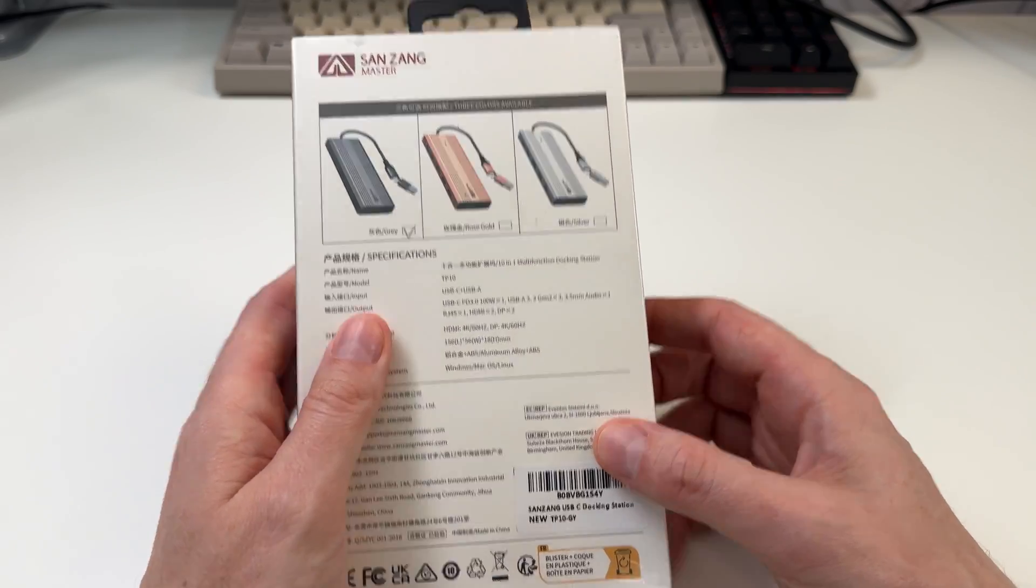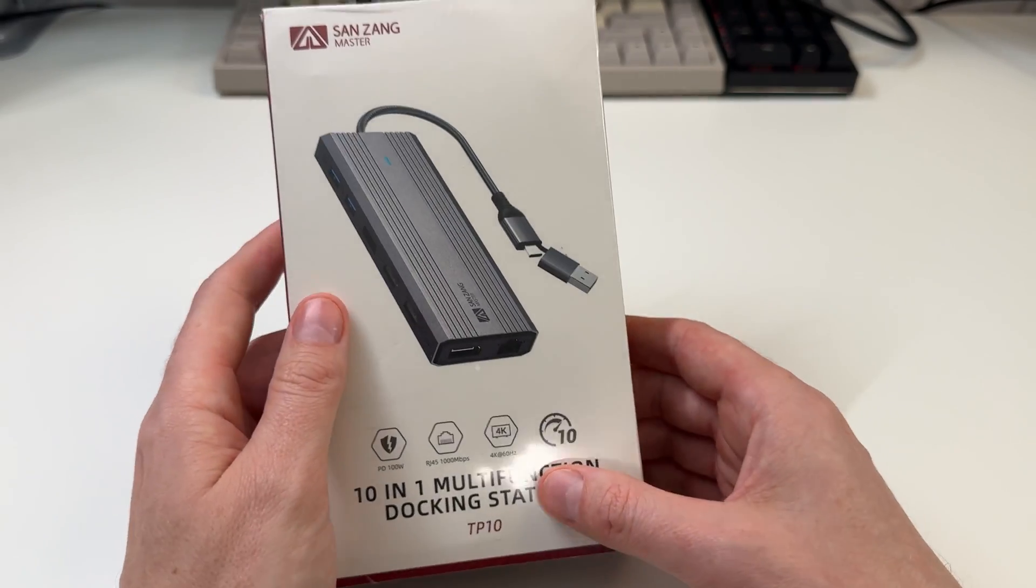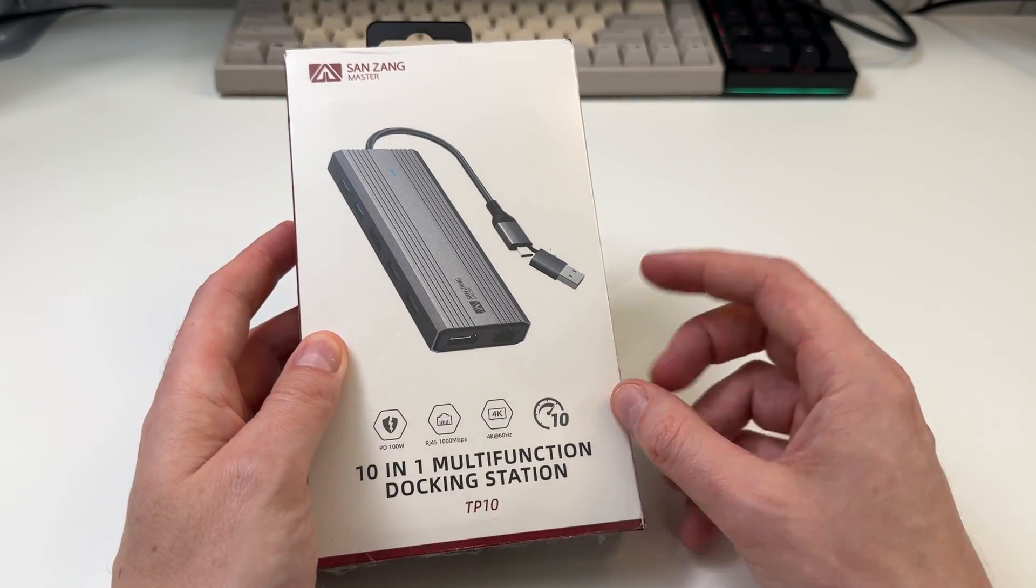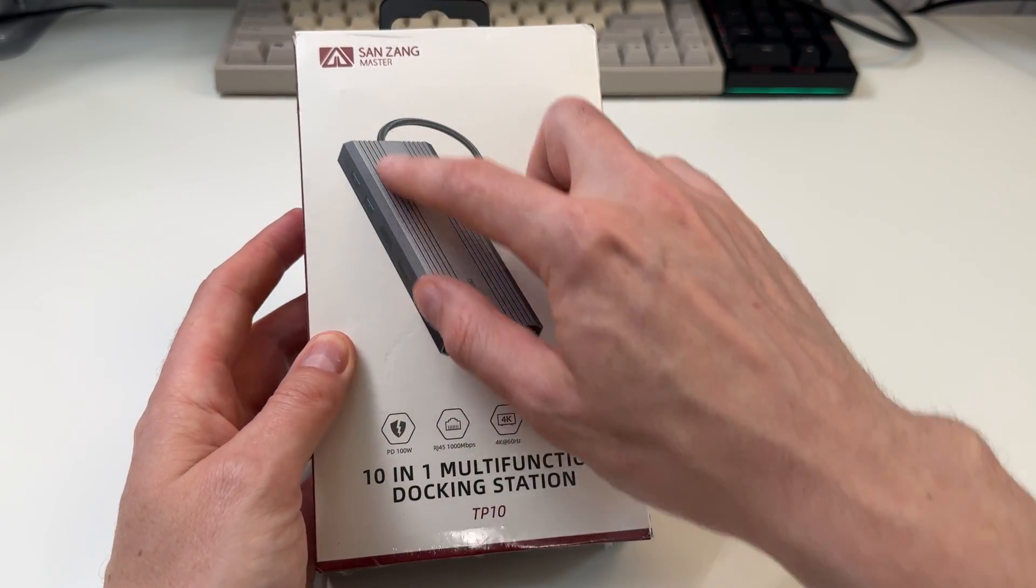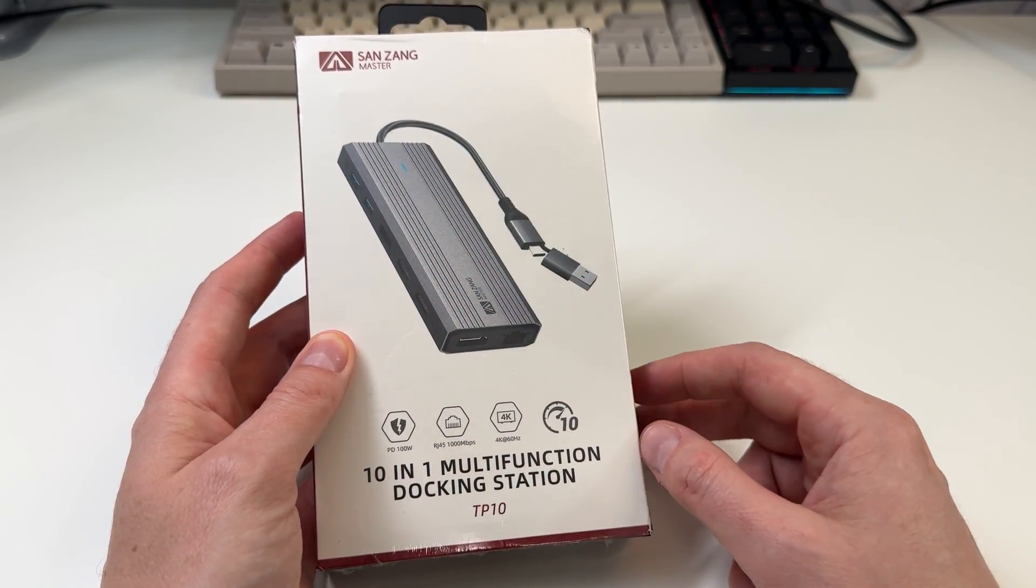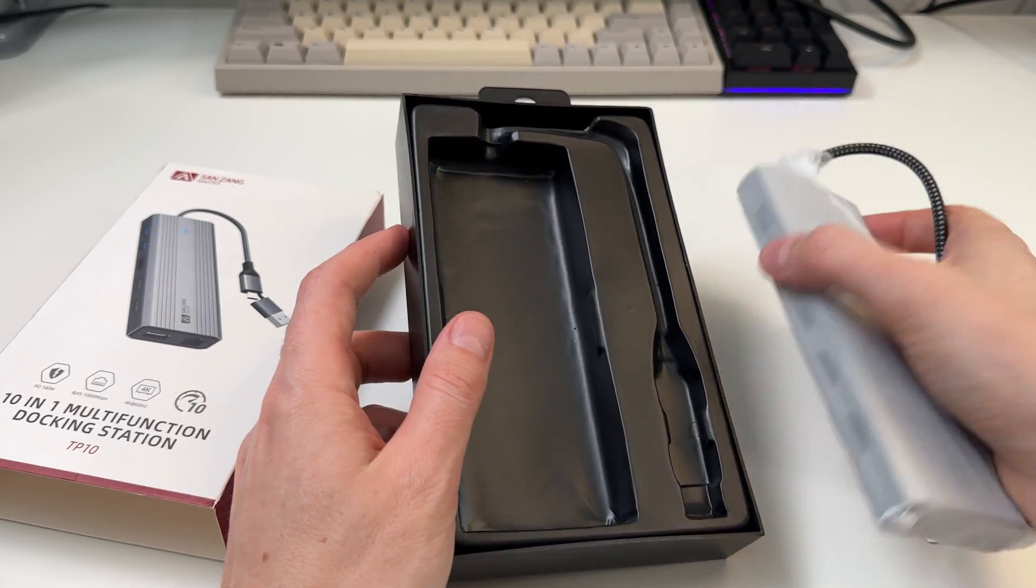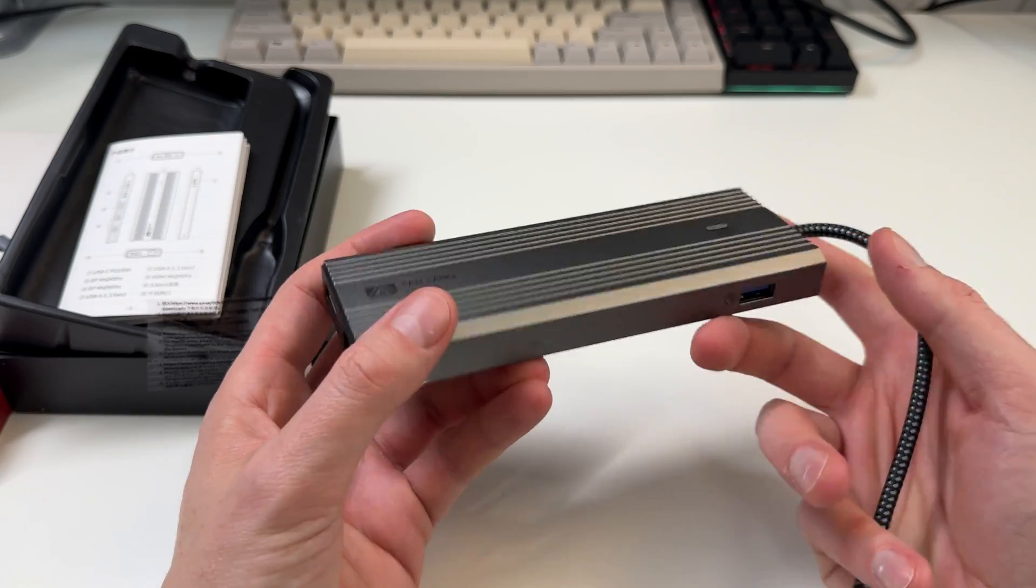They asked me which ones I like, so it's nice that these guys sent it over because it's always good to have more options. This one looks like it has a lot of ports on, like a true hub with a lot more to it.